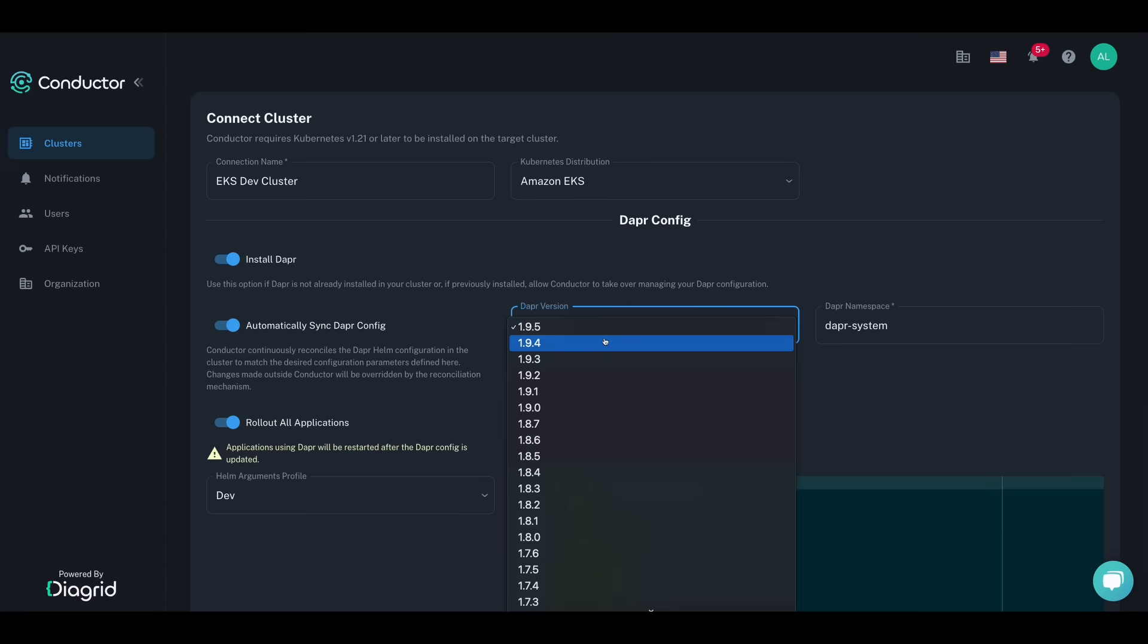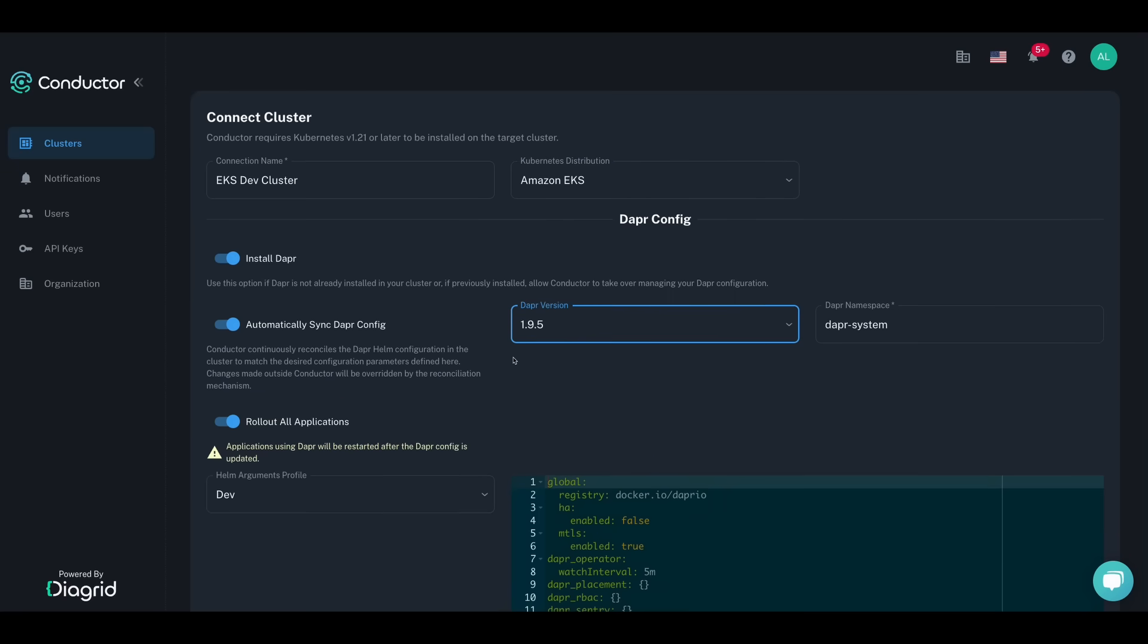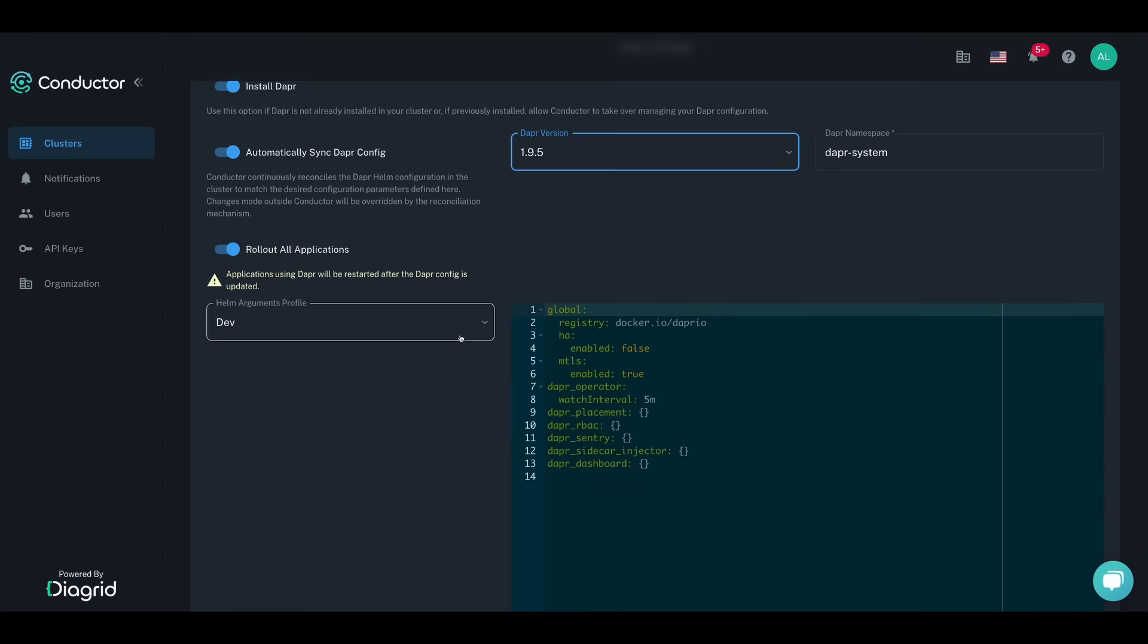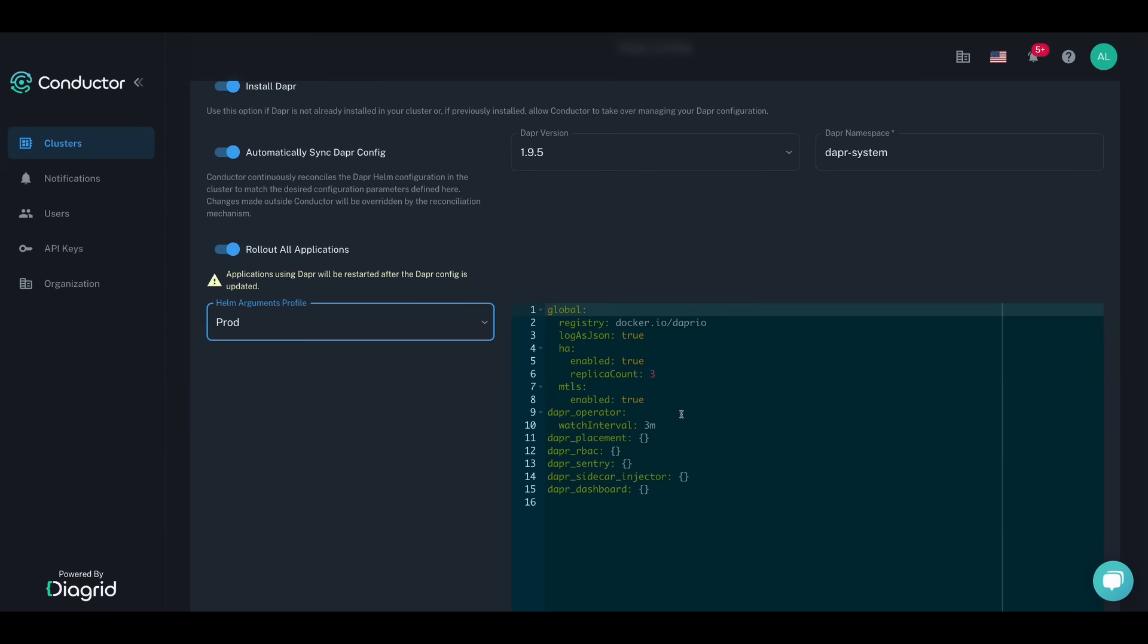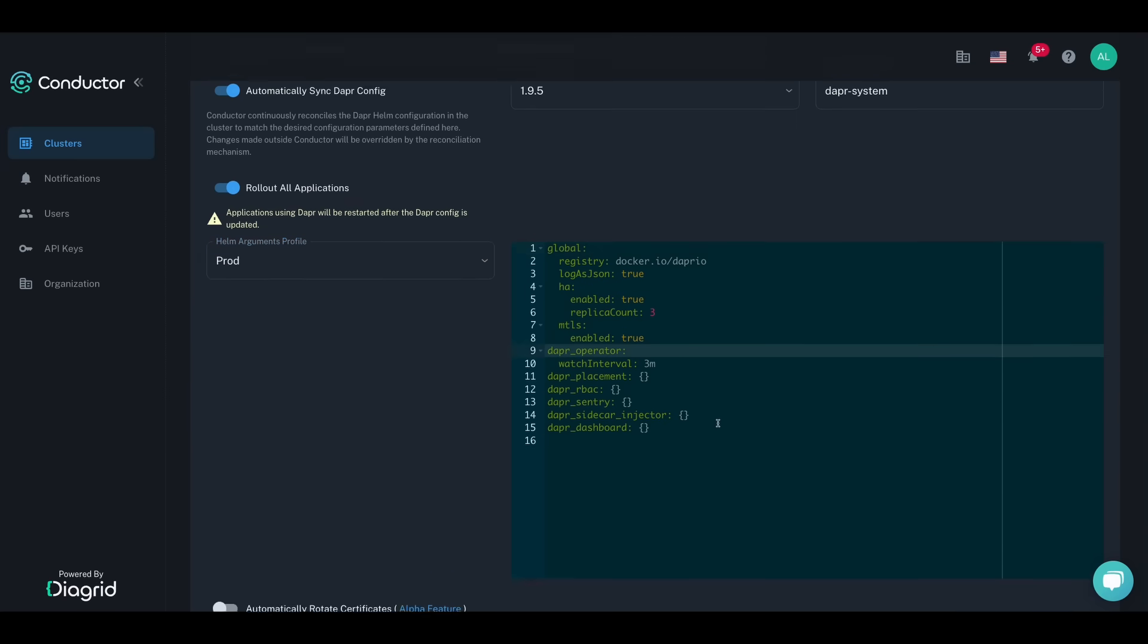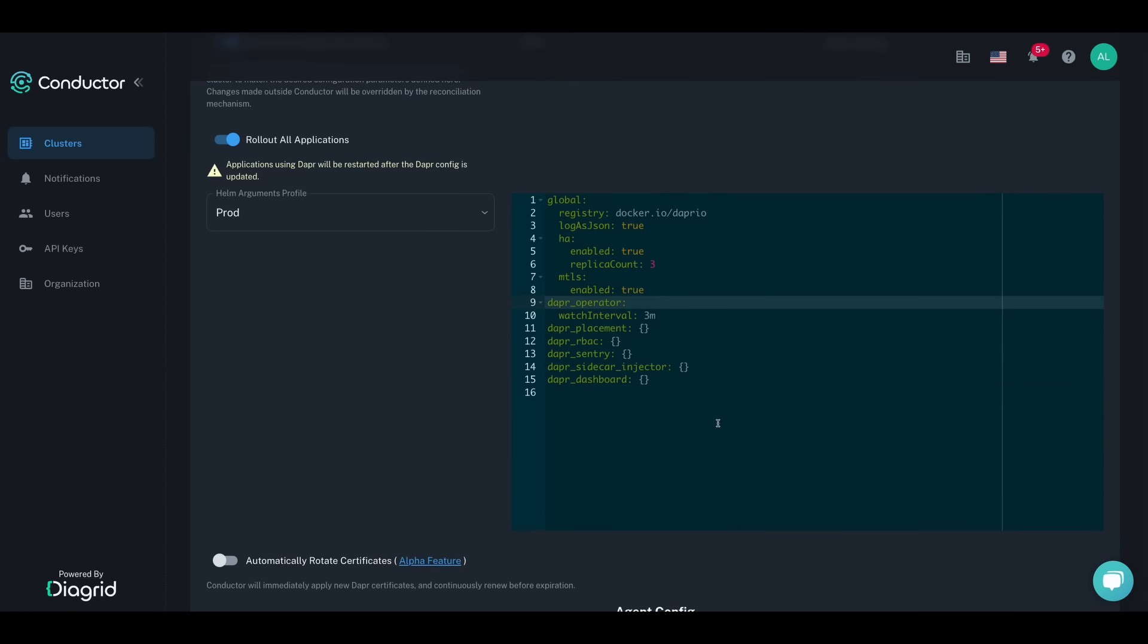Let Conductor be the single source of truth for your Dapr installation, configuring whatever Helm values you need for your apps and ensuring no accidental configurations get applied to your cluster.